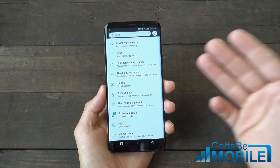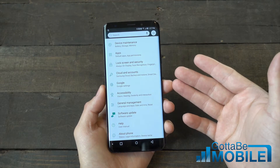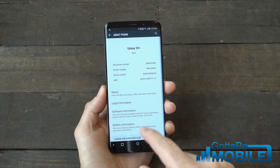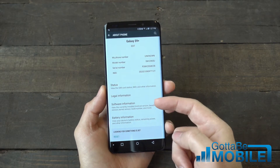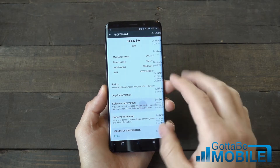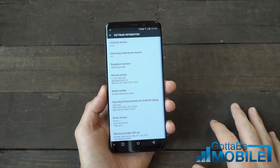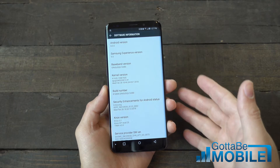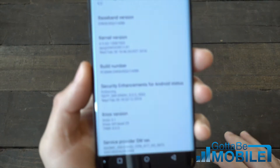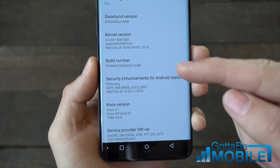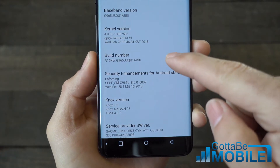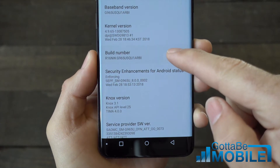You go ahead and head into your settings menu, scroll to the bottom, tap on about phone, and then look for something that says software information. This will be different depending on which version of the Galaxy S9 or which Android phone you have. And then you're going to look for build number, and when you find that, you just tap it a couple of times.